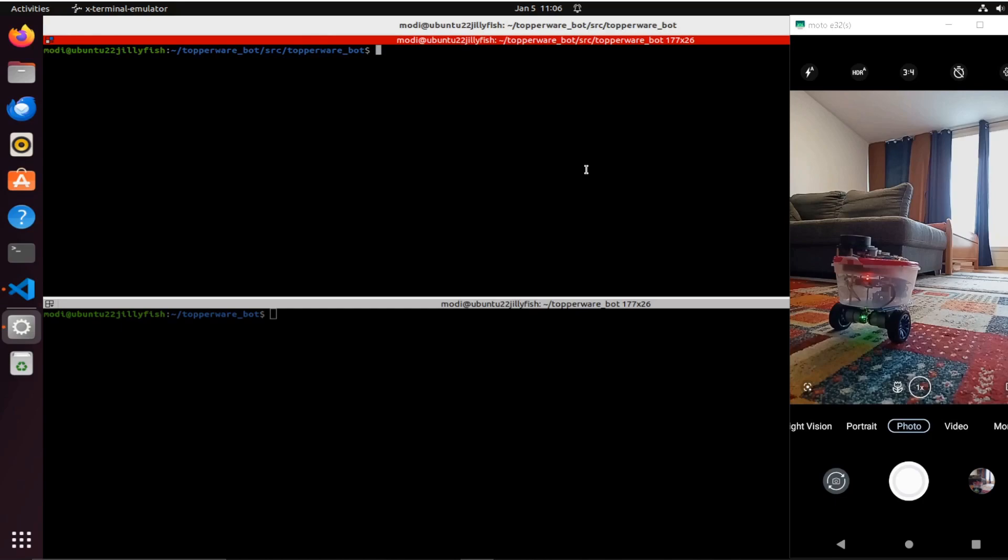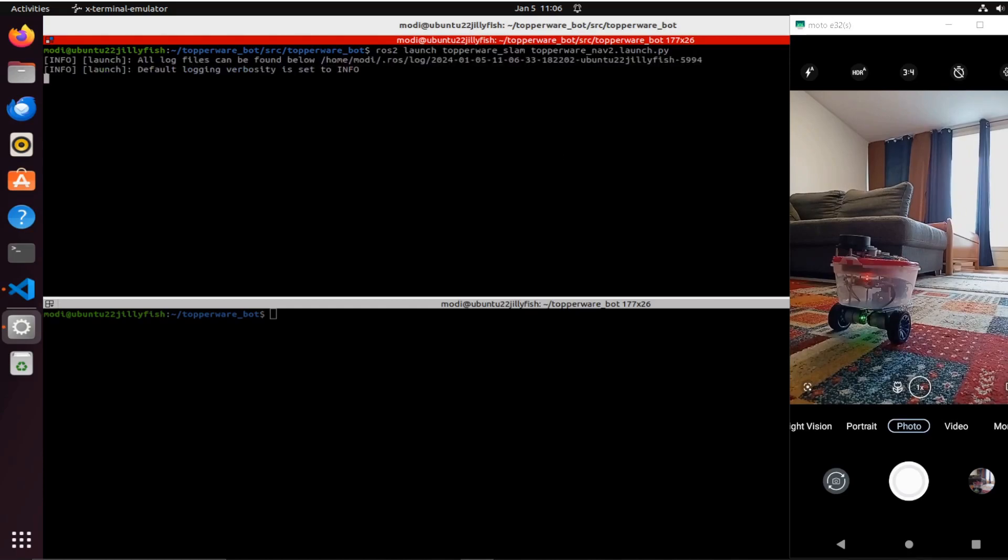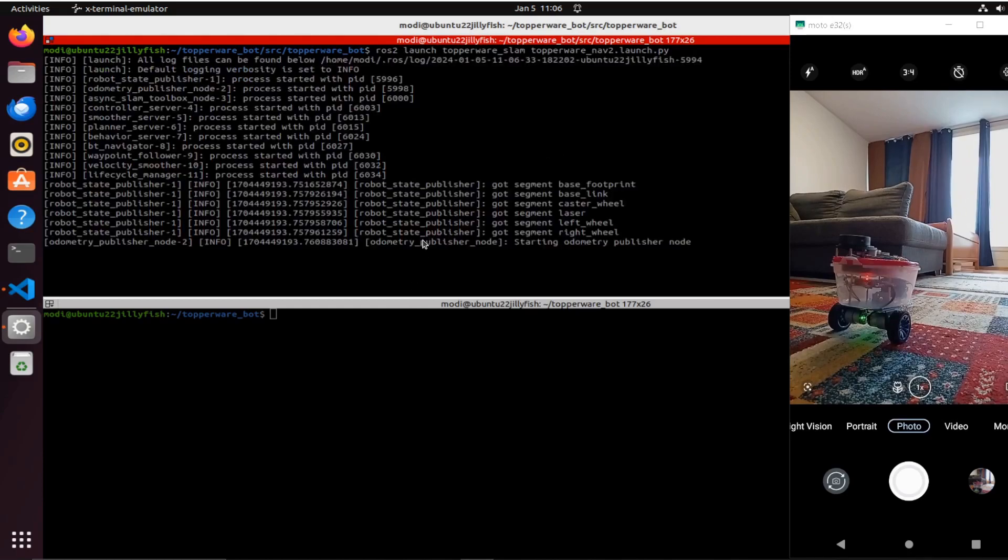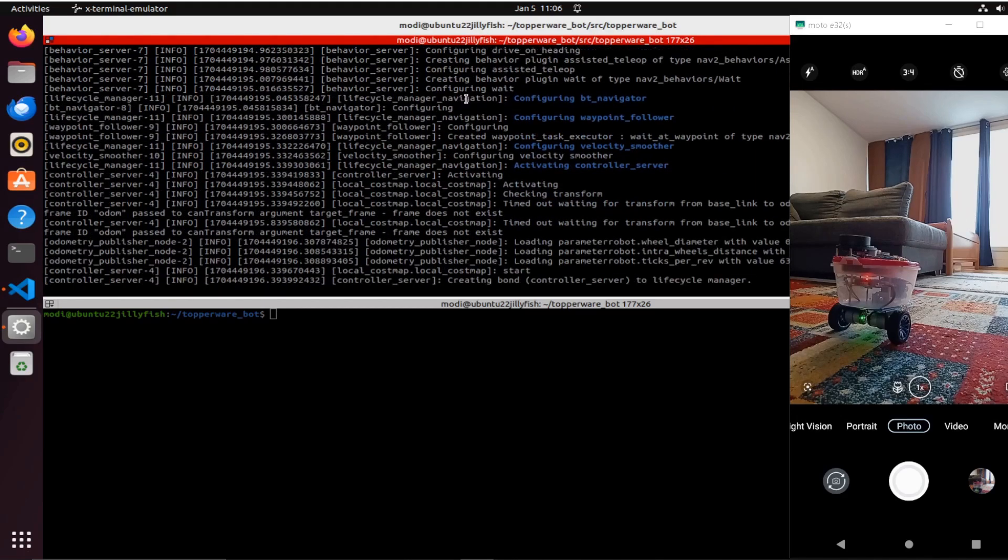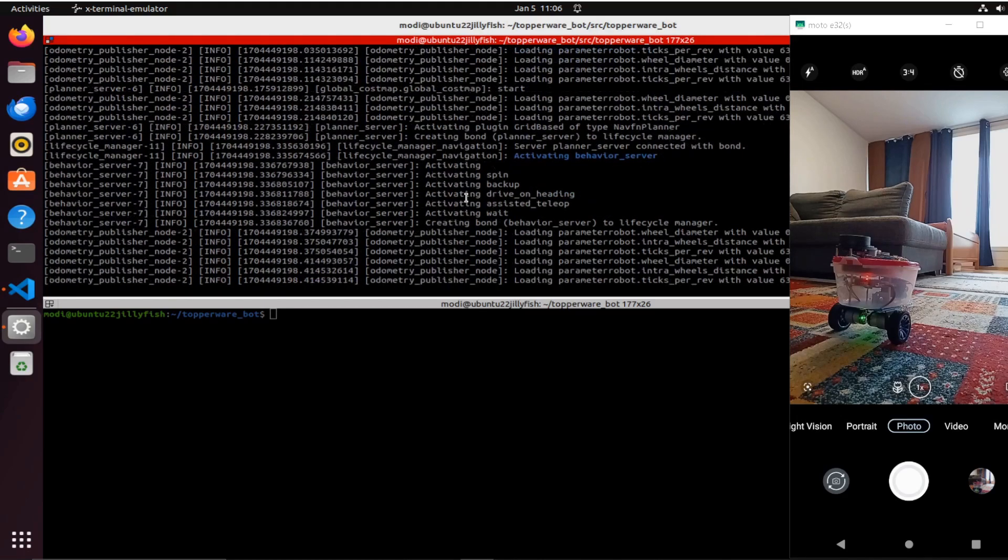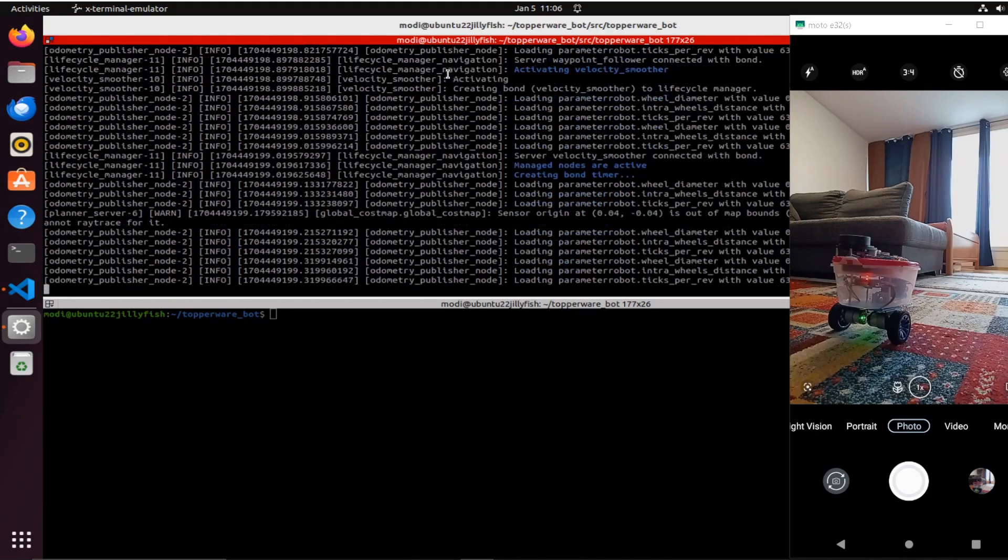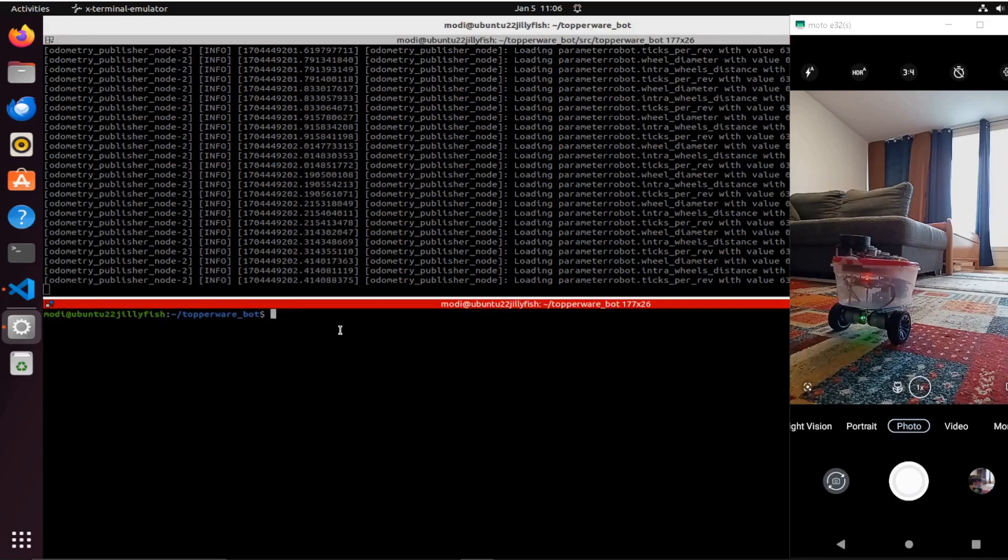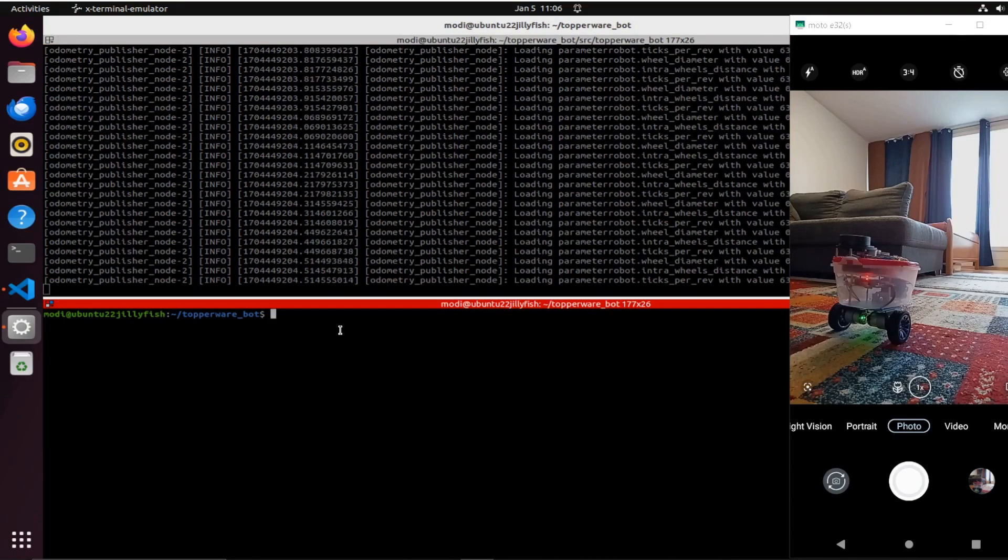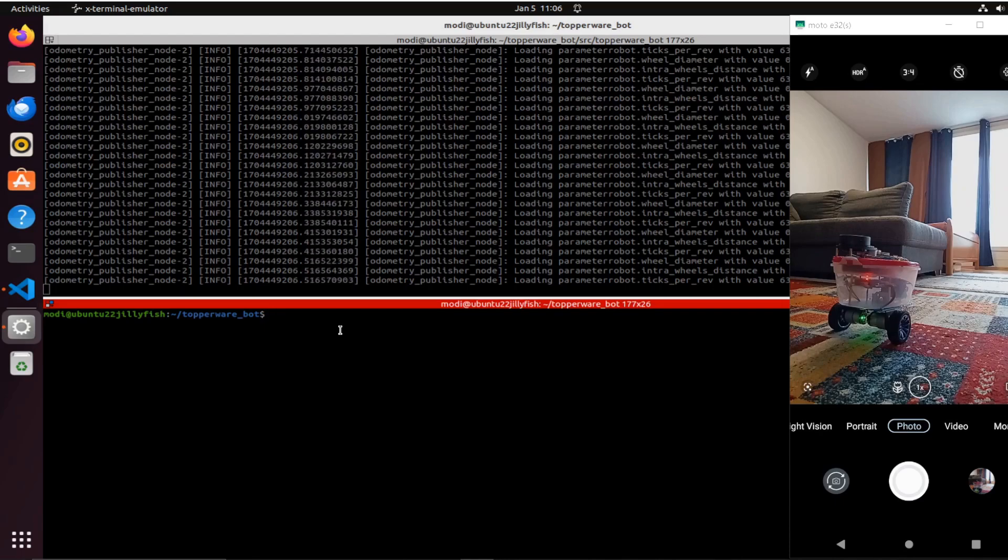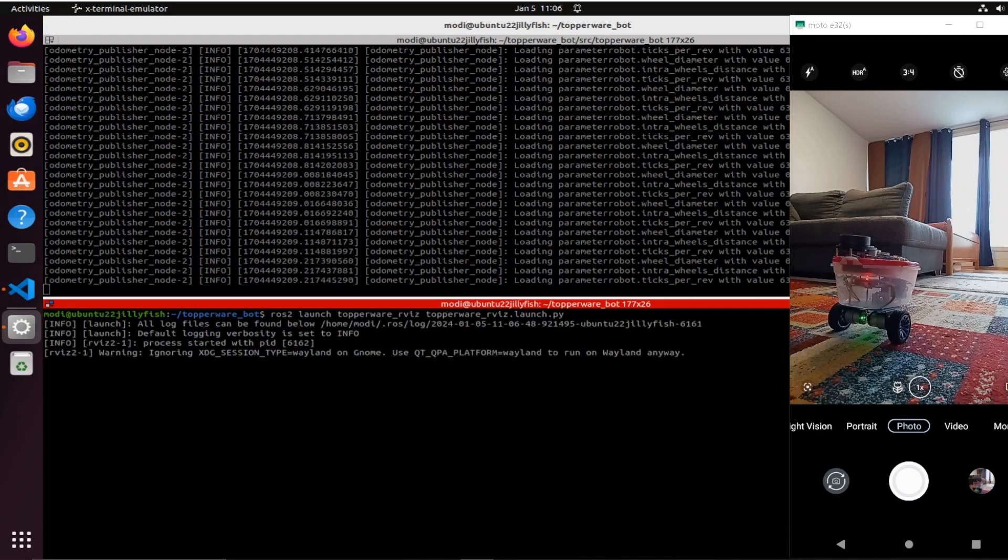Right now I'm going to demonstrate navigation and SLAM on this robot. I'm quite excited. I'm using ROS2 here. I'm starting the SLAM, the navigation, and the robot state publishers. Let me start RViz2 so I can visualize everything.